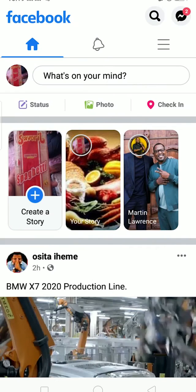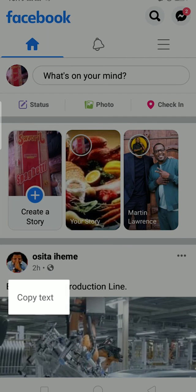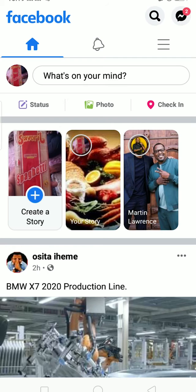Open Facebook. Let's suppose I want to copy this text called 'BMW X7 2020 production line.' To do this, just click and hold on the text. A 'Copy Text' button will appear — click on it. As you can see, 'text copied to clipboard' means the text has been successfully copied.